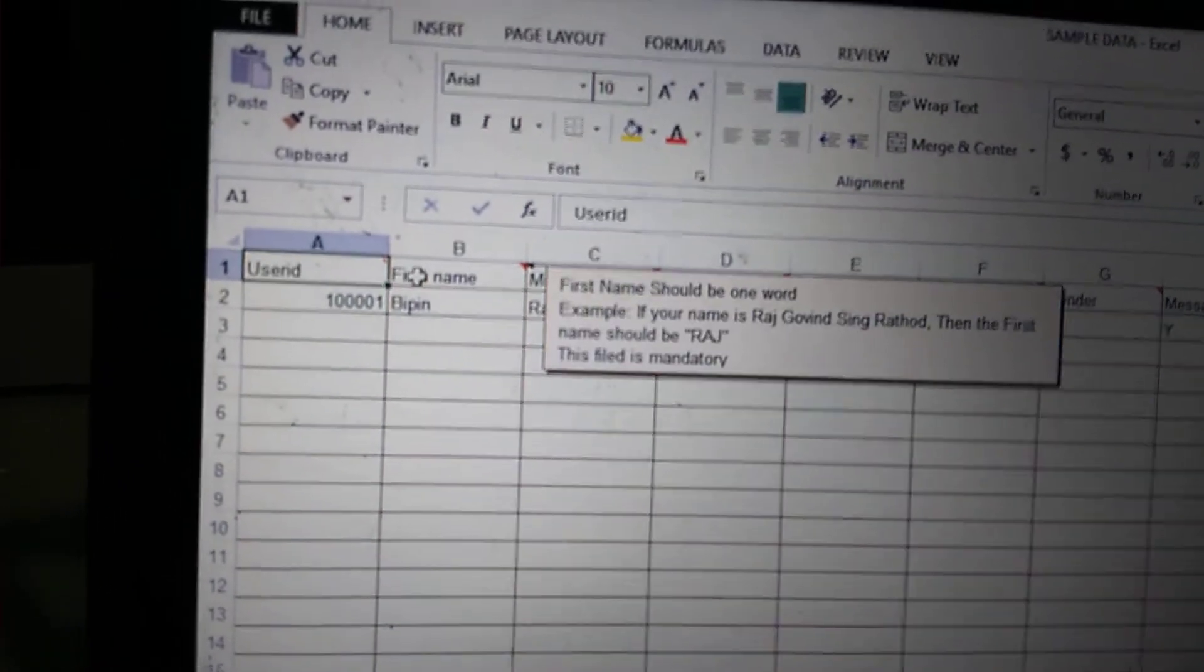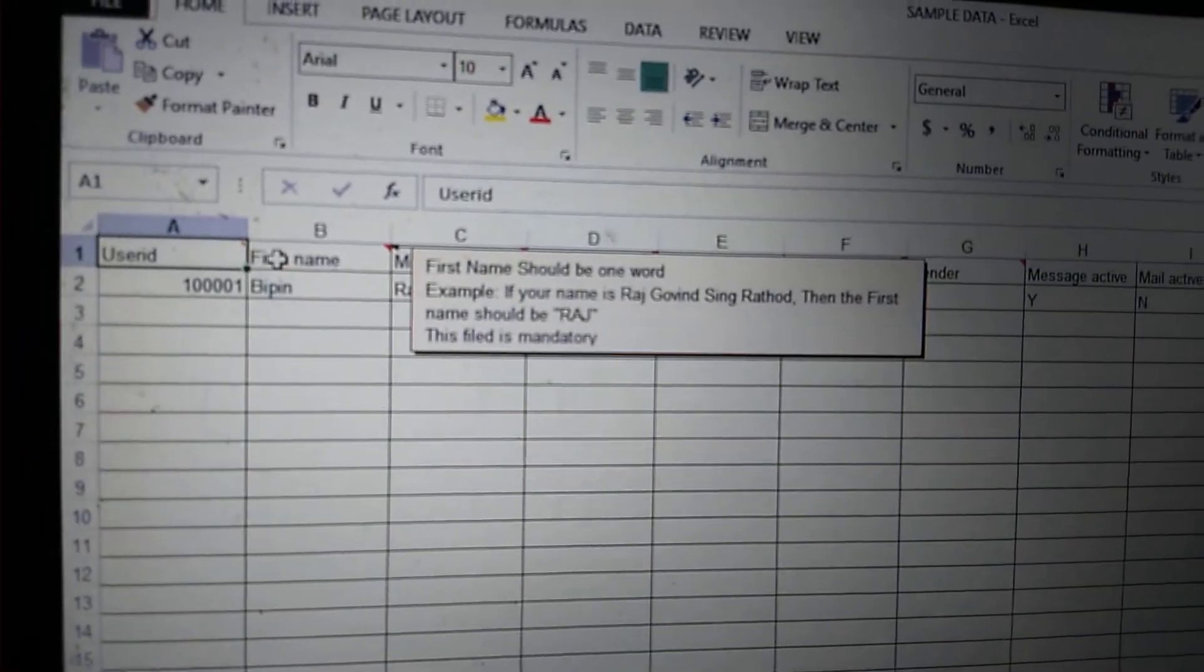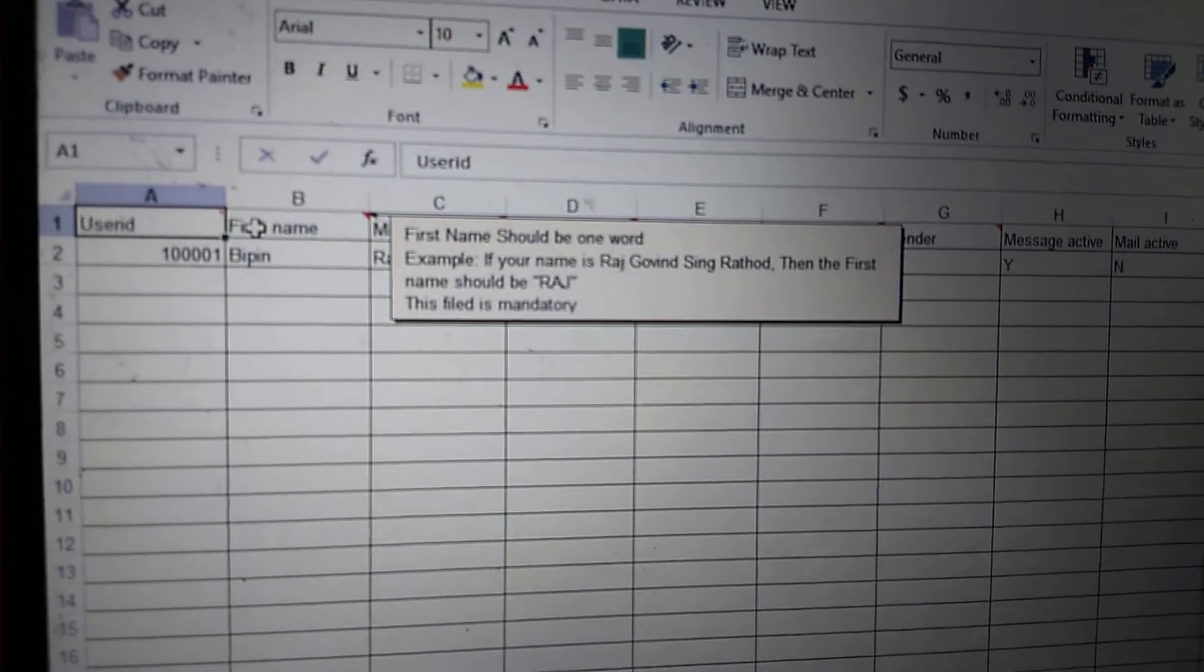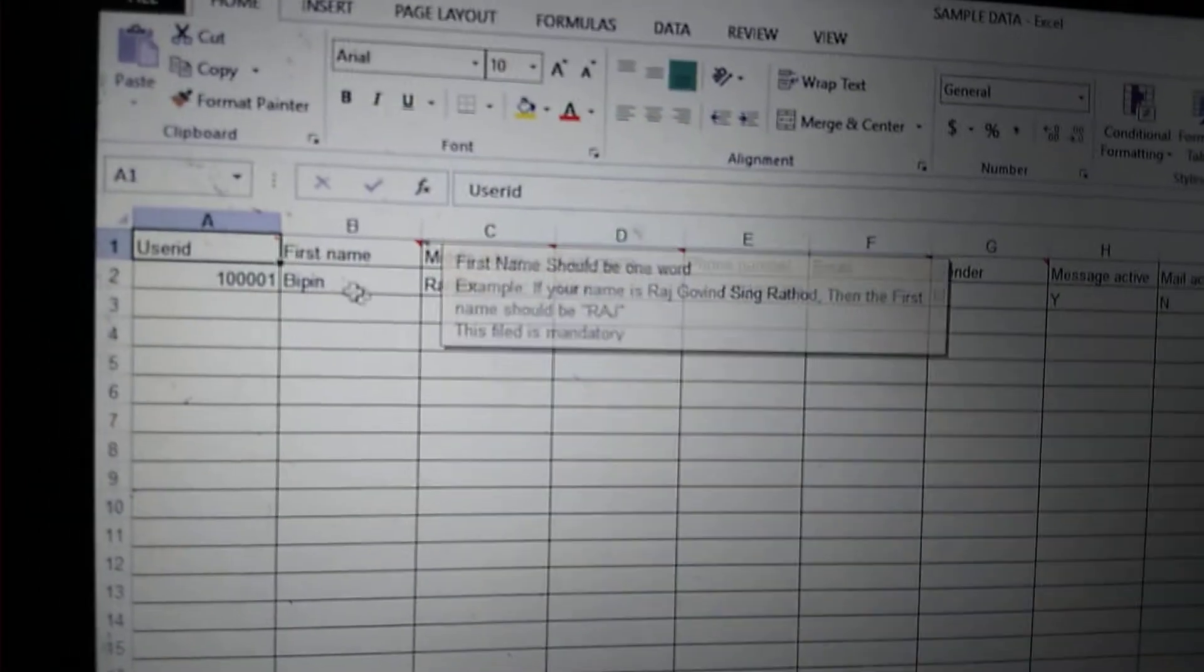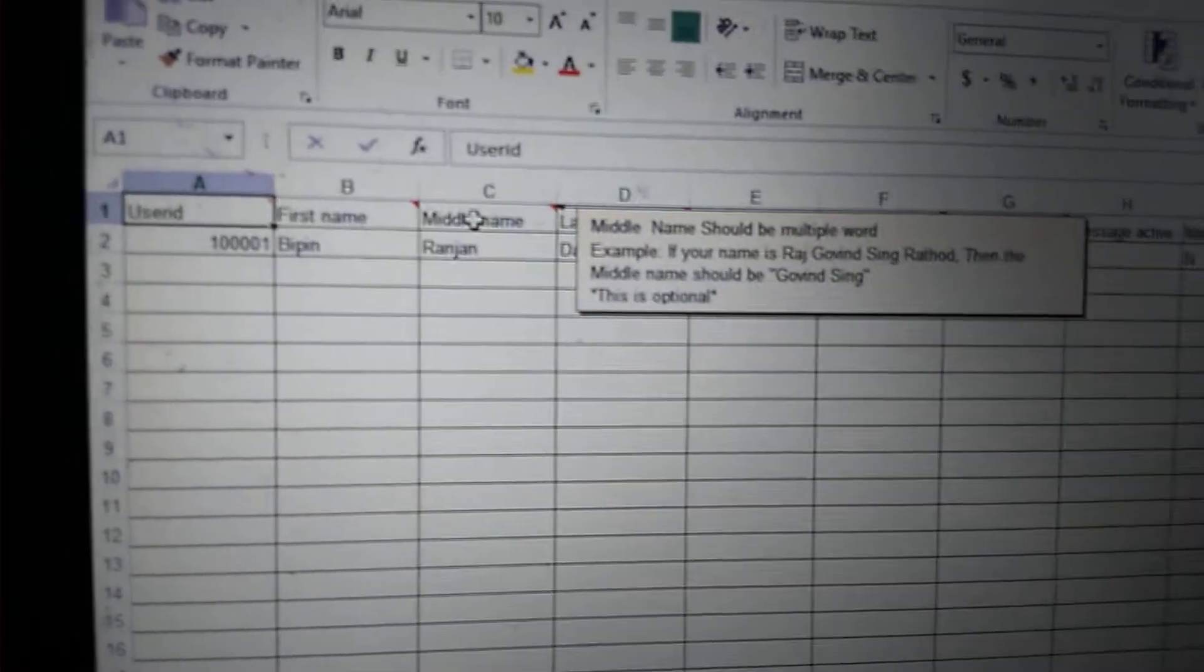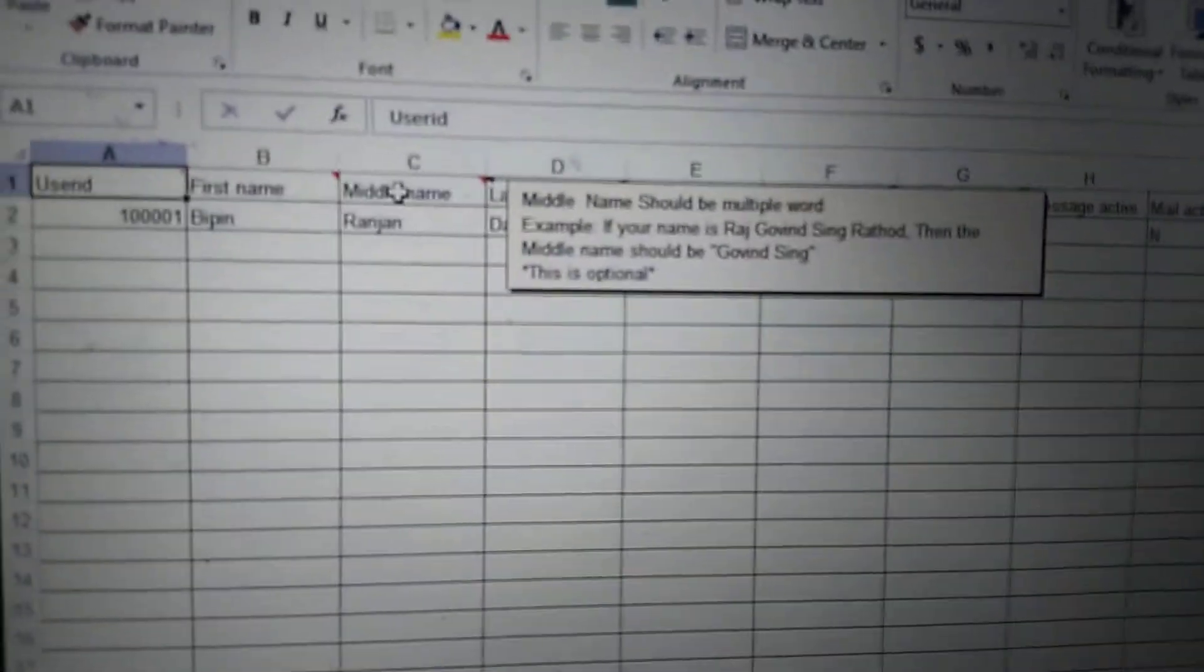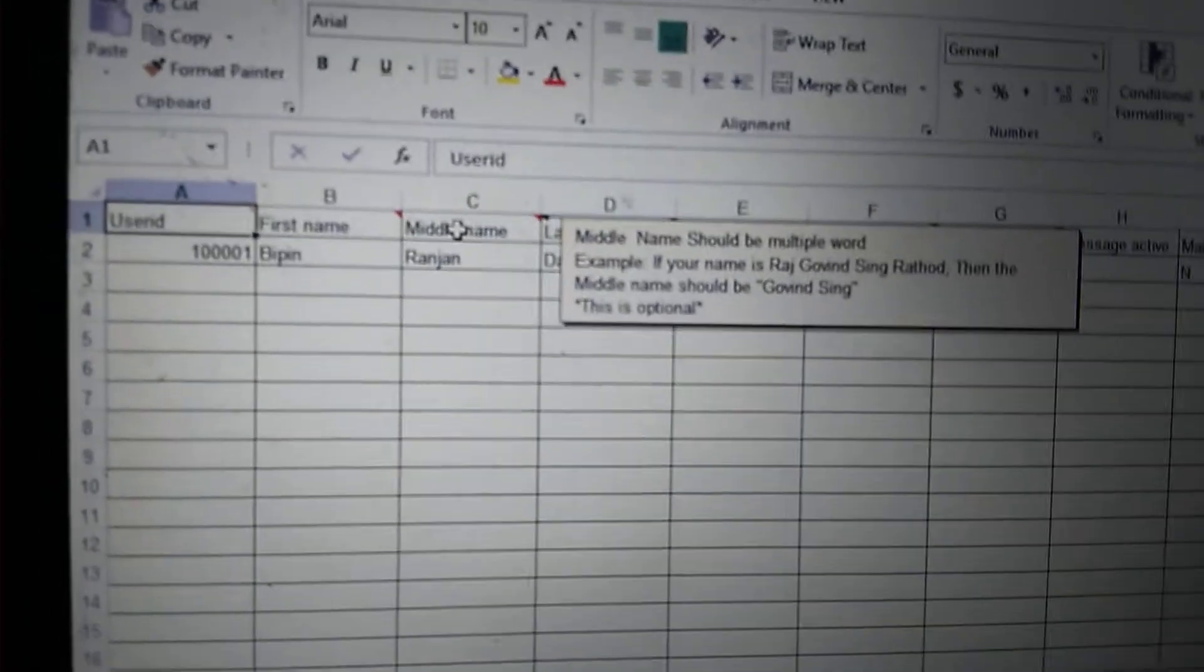For example, if your name is Raj Govind Singh Rathore, then the first name will be Raj. For the middle name, if your name is Raj Govind Singh Rathore or any multiple words like Govind Singh—in Muslim names like Islam—some big names are there. So any long name you can put in the middle name.